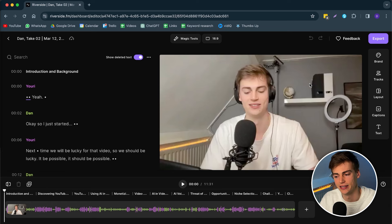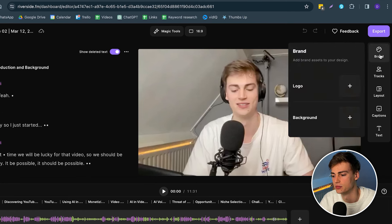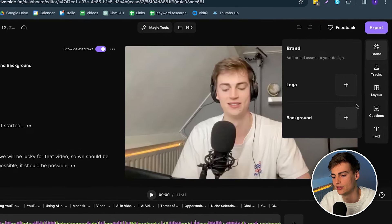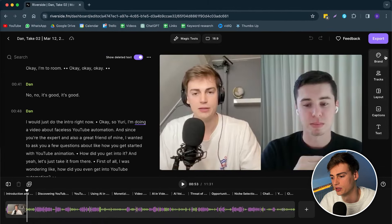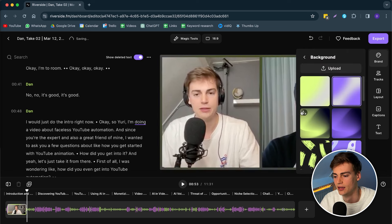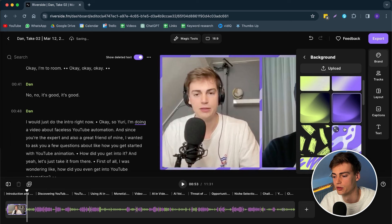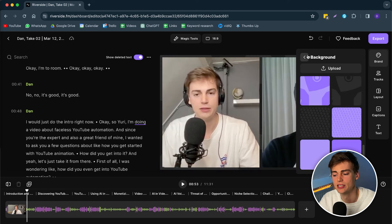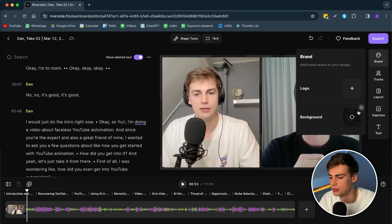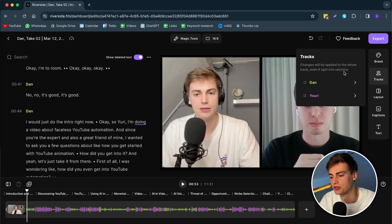Let me walk you through the platform of Riverside because there are a bunch of features in here. On the right-hand side we have different features — one of them is Brand, where you can add a logo and a background. If I add a background, we get this background around it, and you have all these cool effects to choose from. Personally I don't really like the background so I'm going to remove it and keep it black.